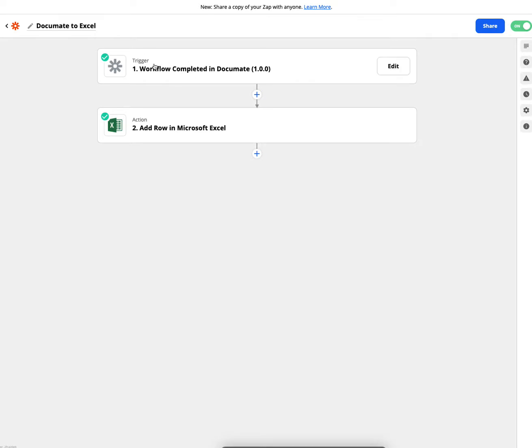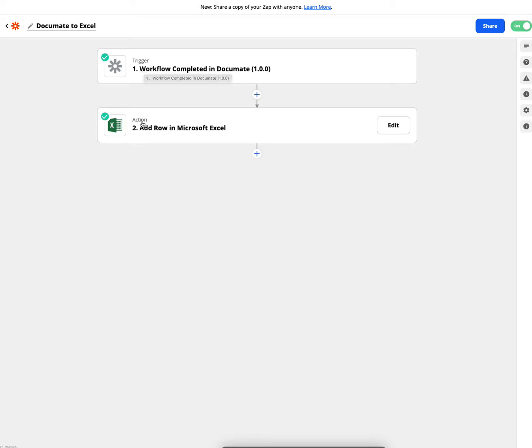Zapier has a trigger app and an action app. So the trigger is what is going to, as its name suggests, trigger what's going to happen to the data. And the action is the final result.